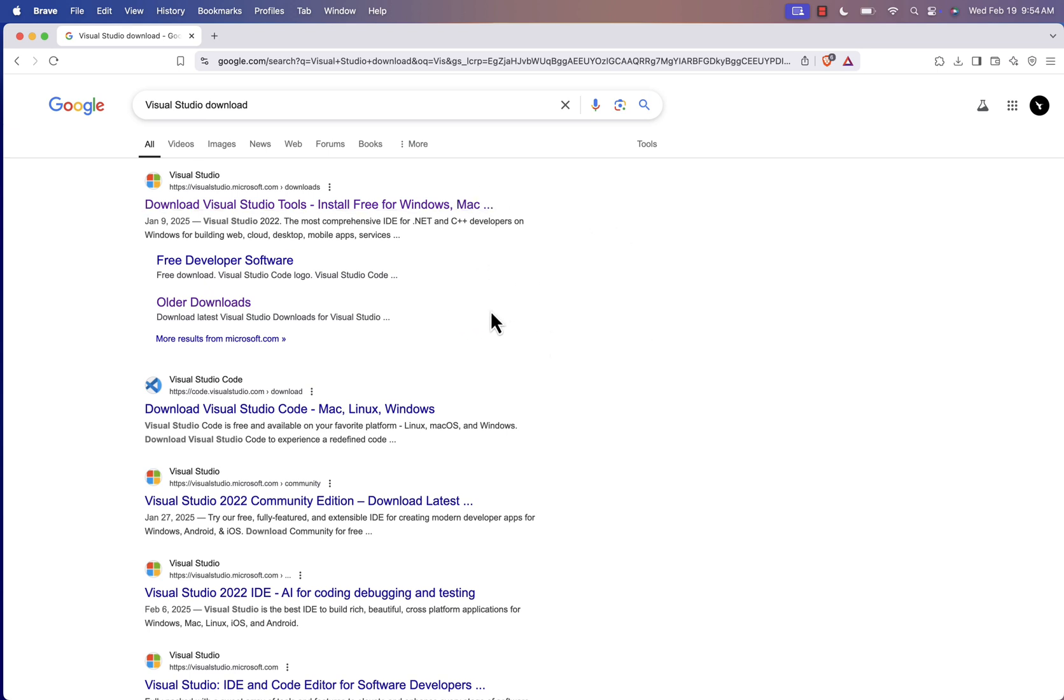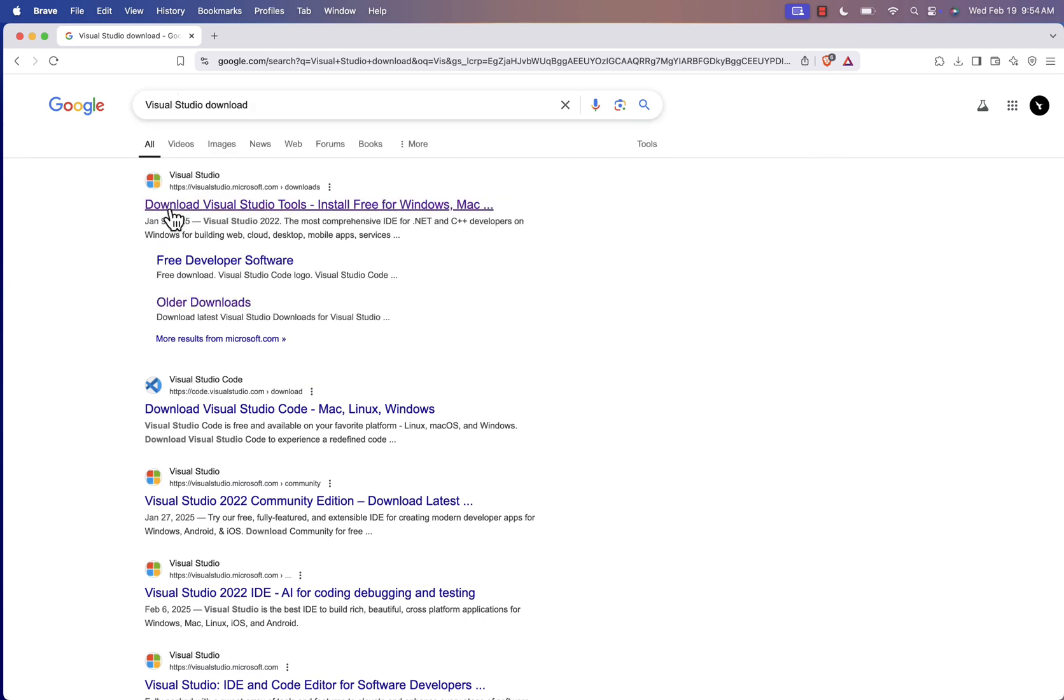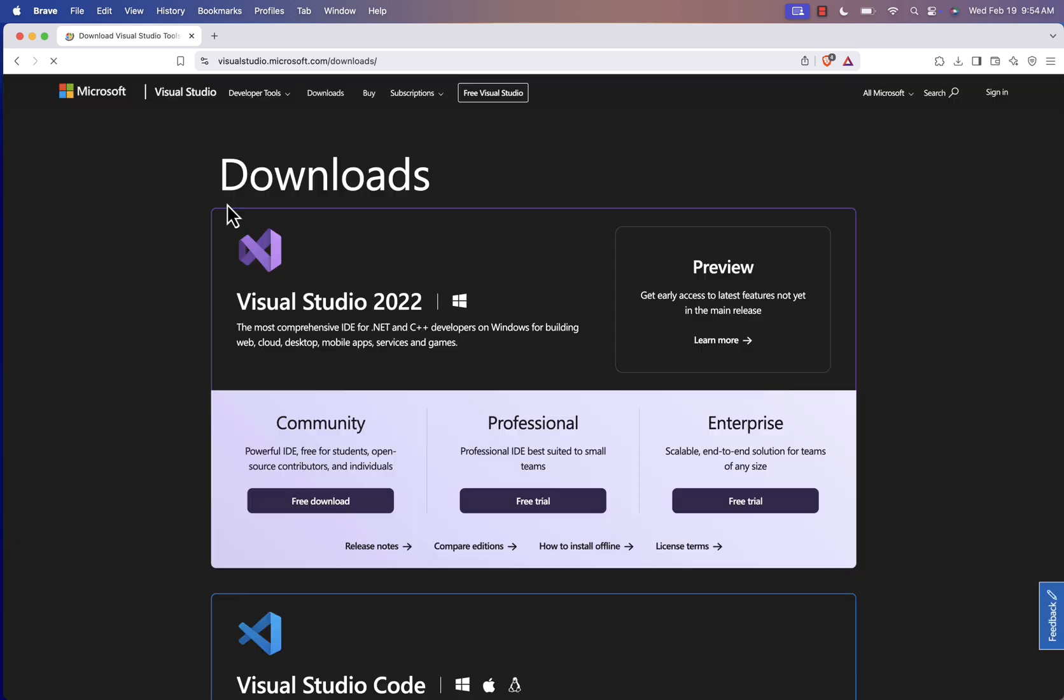First, head over to Google and search for Visual Studio download. Click on the official Microsoft website. Right away, you'll notice that the Mac logo is gone, meaning they no longer support Visual Studio for Mac.